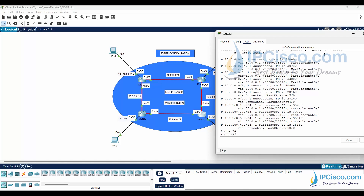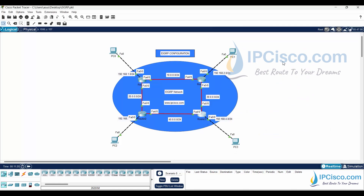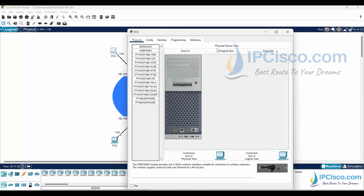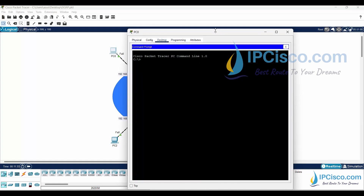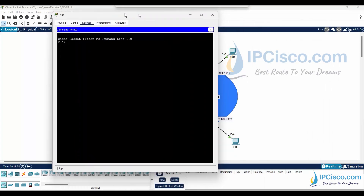We have finished our EIGRP configuration. Now it is time to verify this EIGRP config. To do this, we will ping other PCs from PC0.